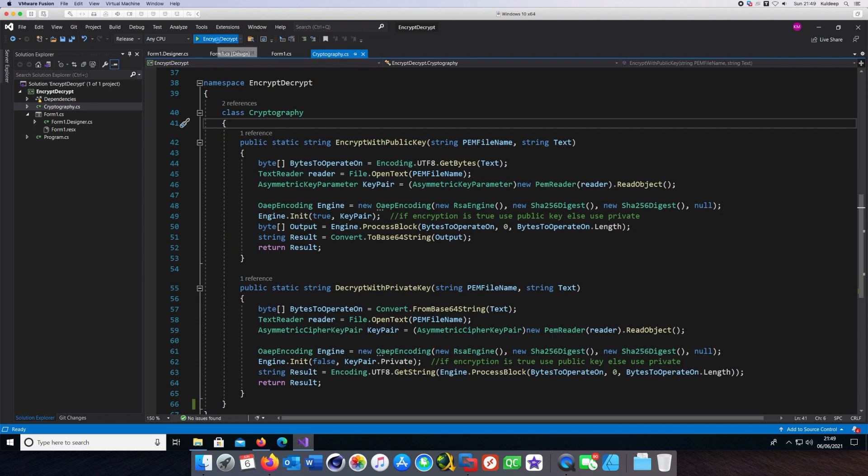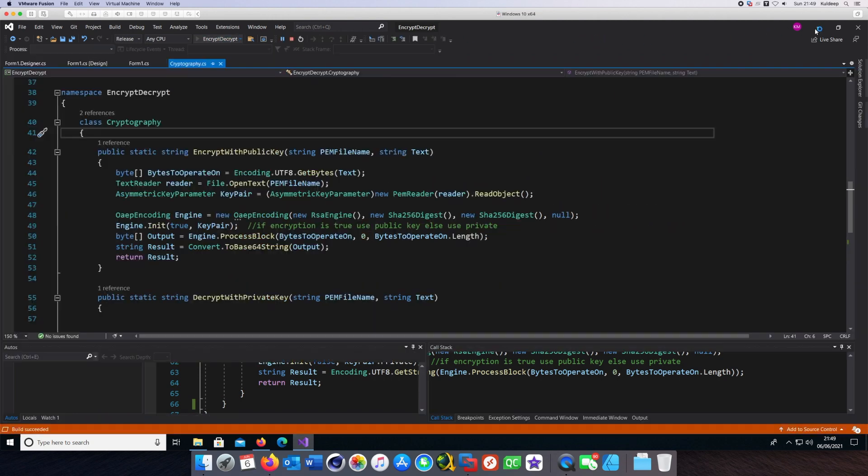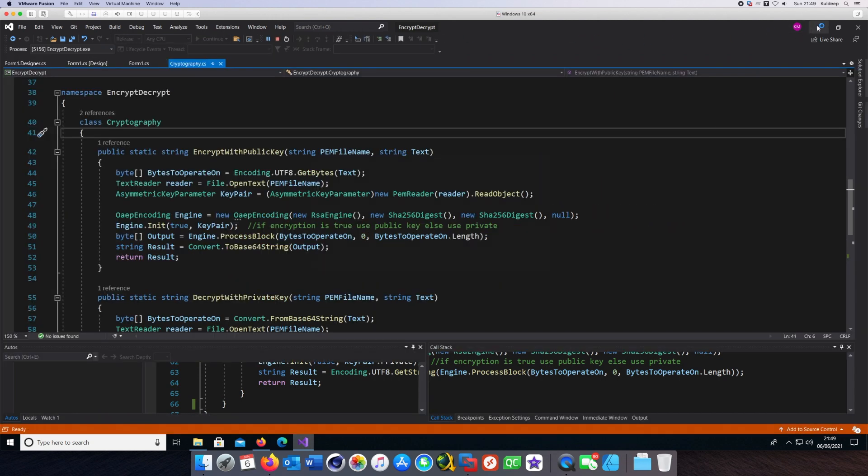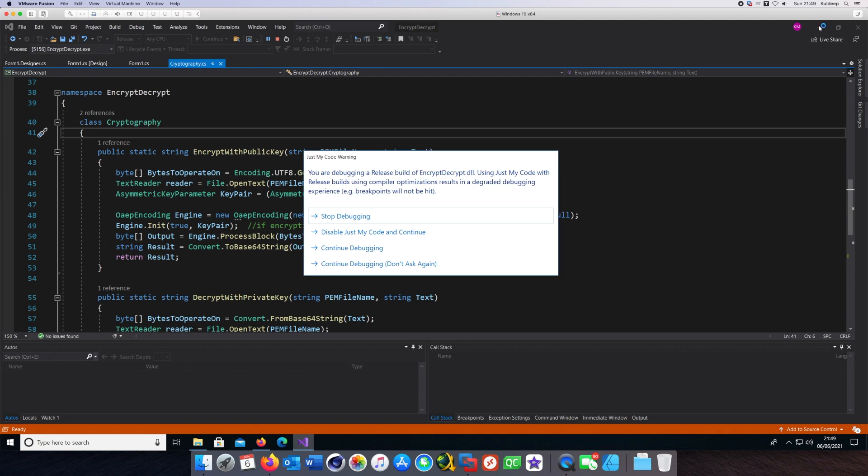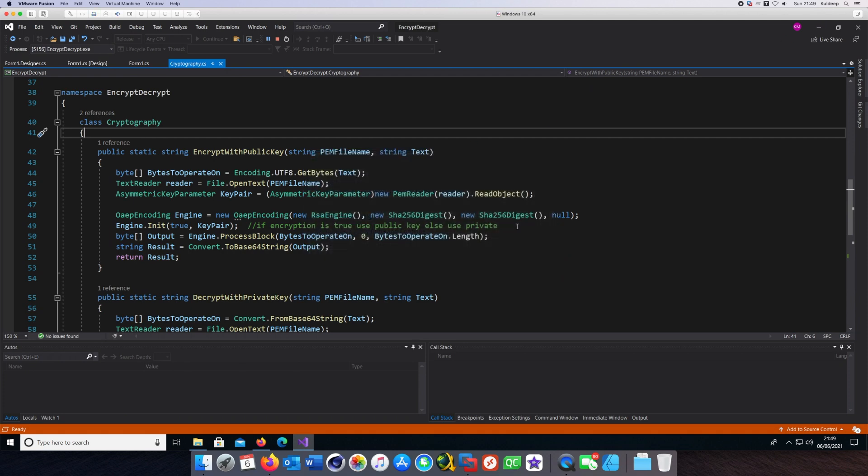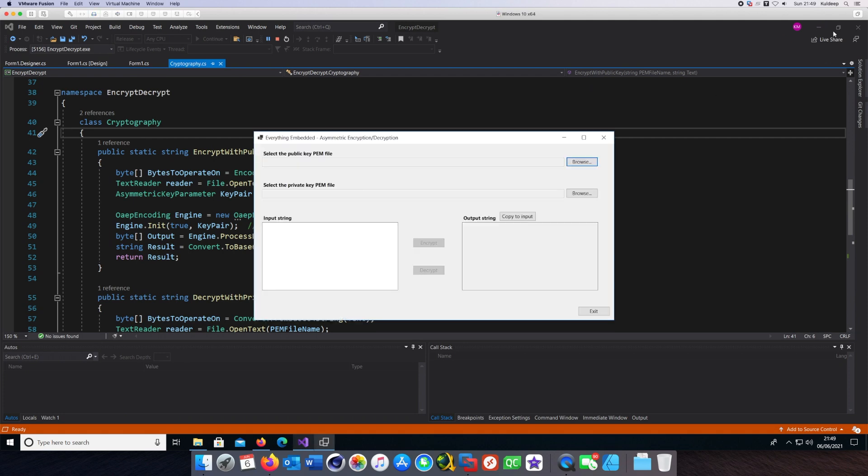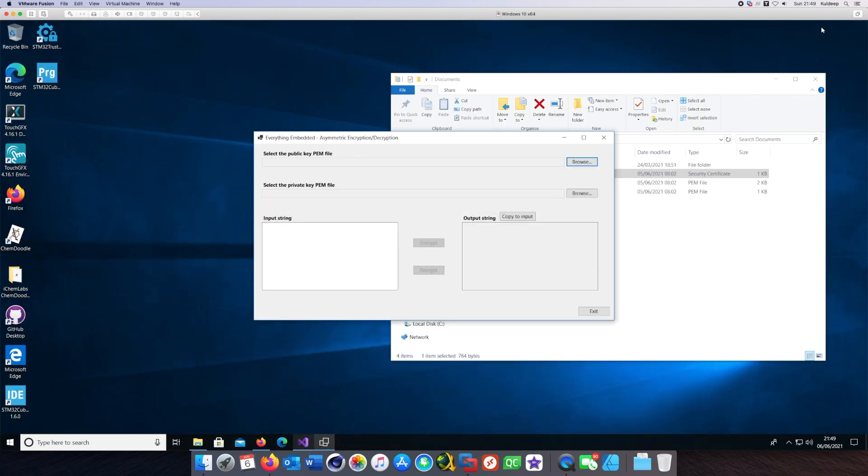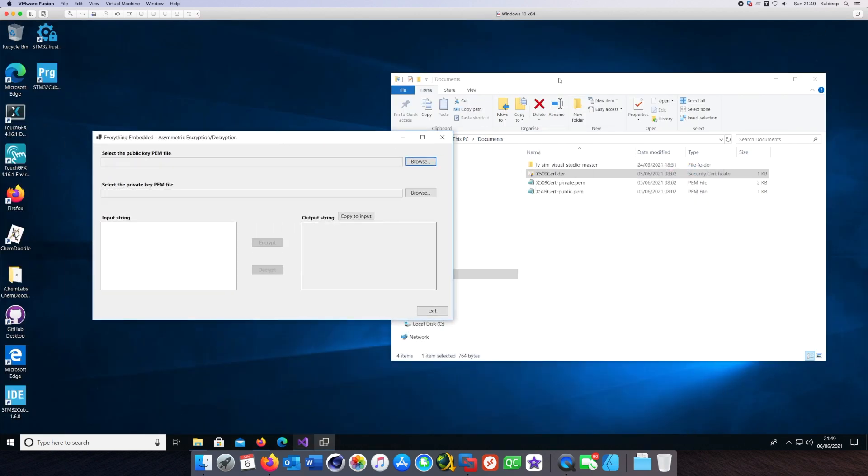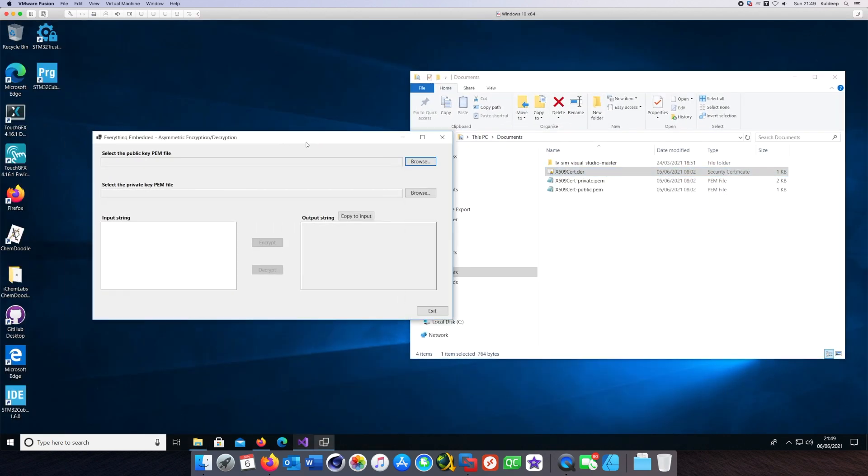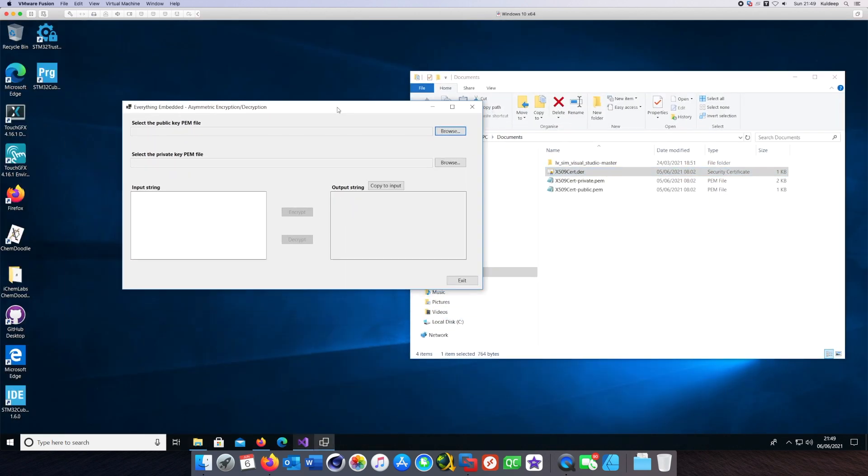So let's get started. I have made a very simple UI to explain encryption and decryption. I'll just launch it from Visual Studio. This is what it looks like.